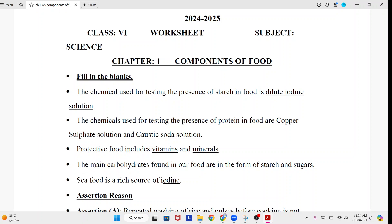The main carbohydrates found in our food are in the form of starch and sugar. Seafood is a rich source of iodine.